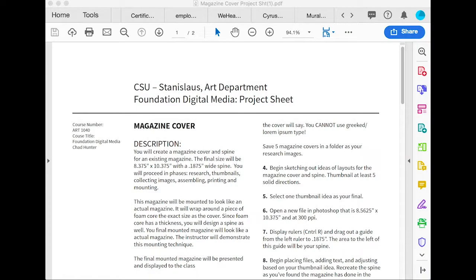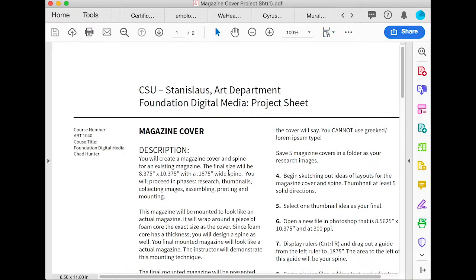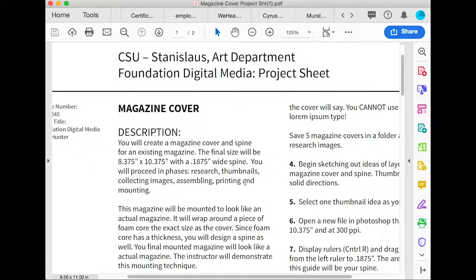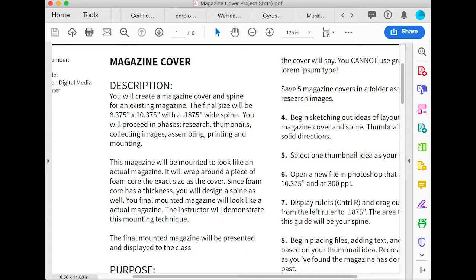Hi, we're going to talk about and demo the magazine cover for Foundation Digital Media. First, a brief overview: you're going to be creating a magazine cover and spine for an existing magazine, not a new one.